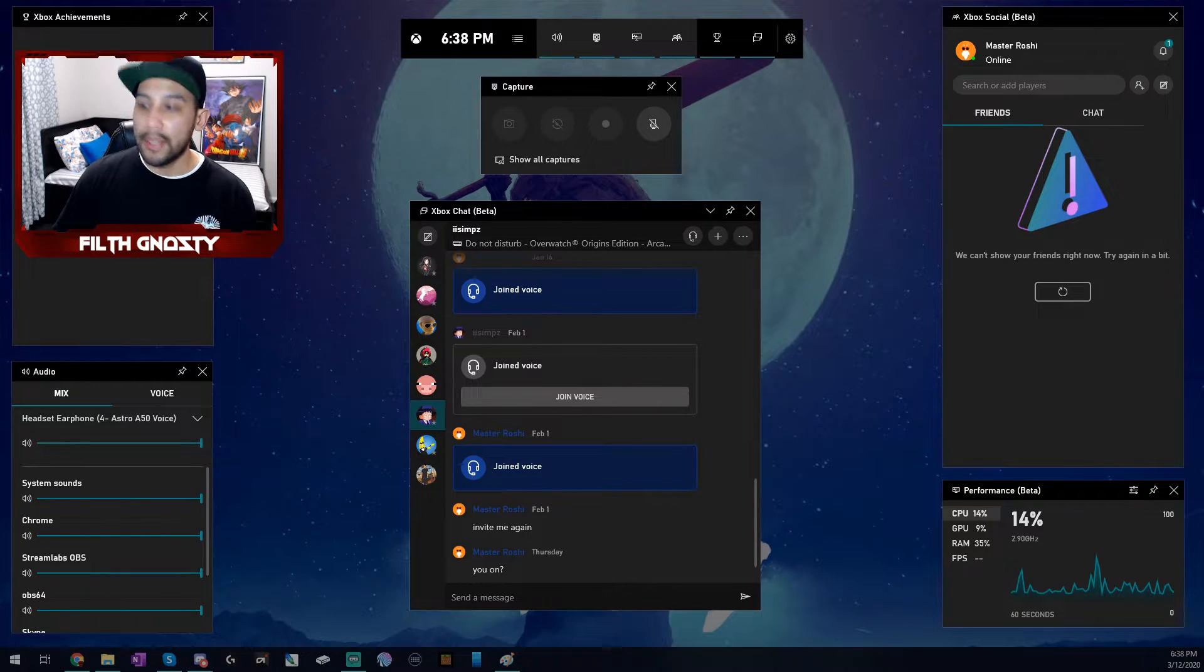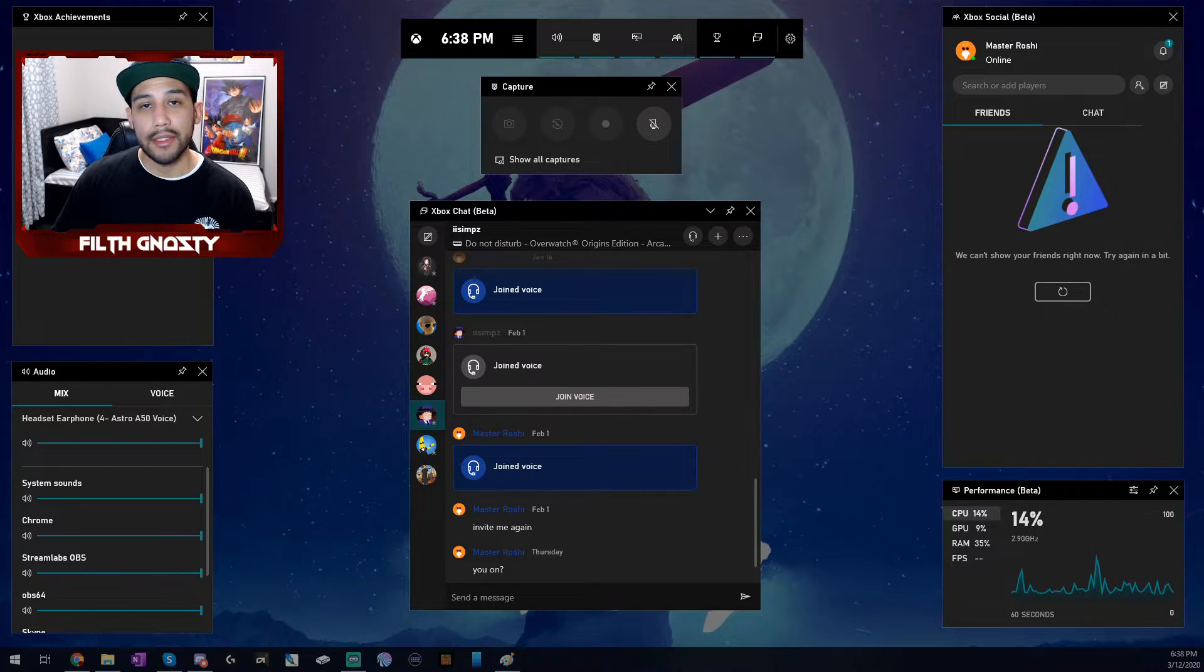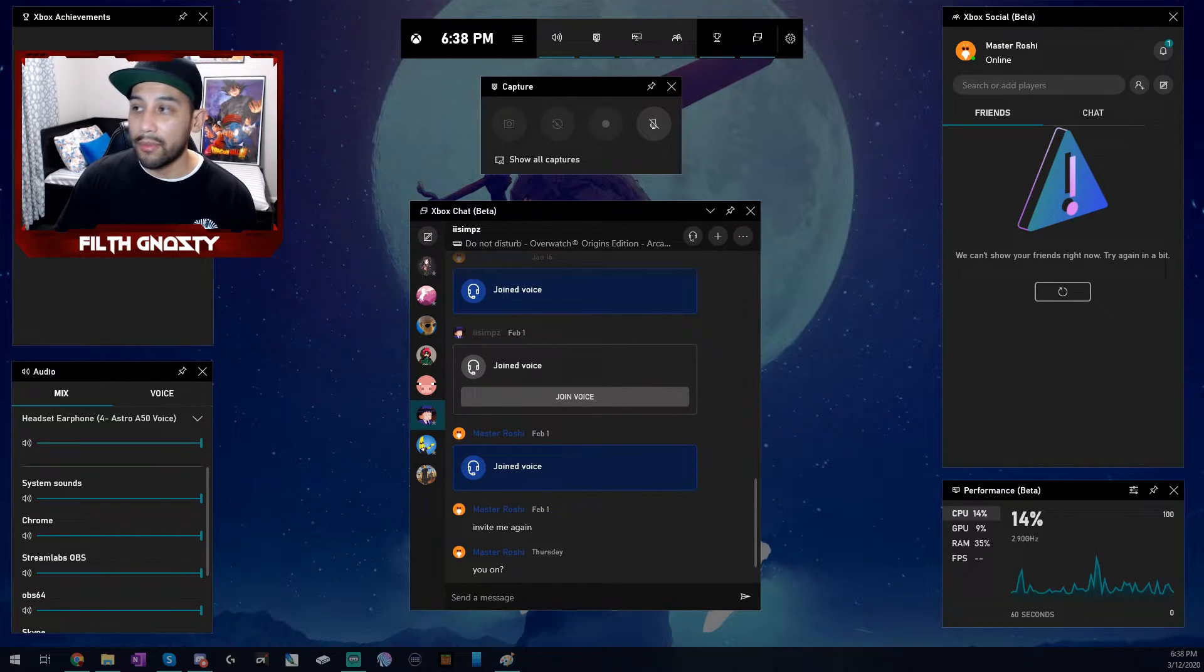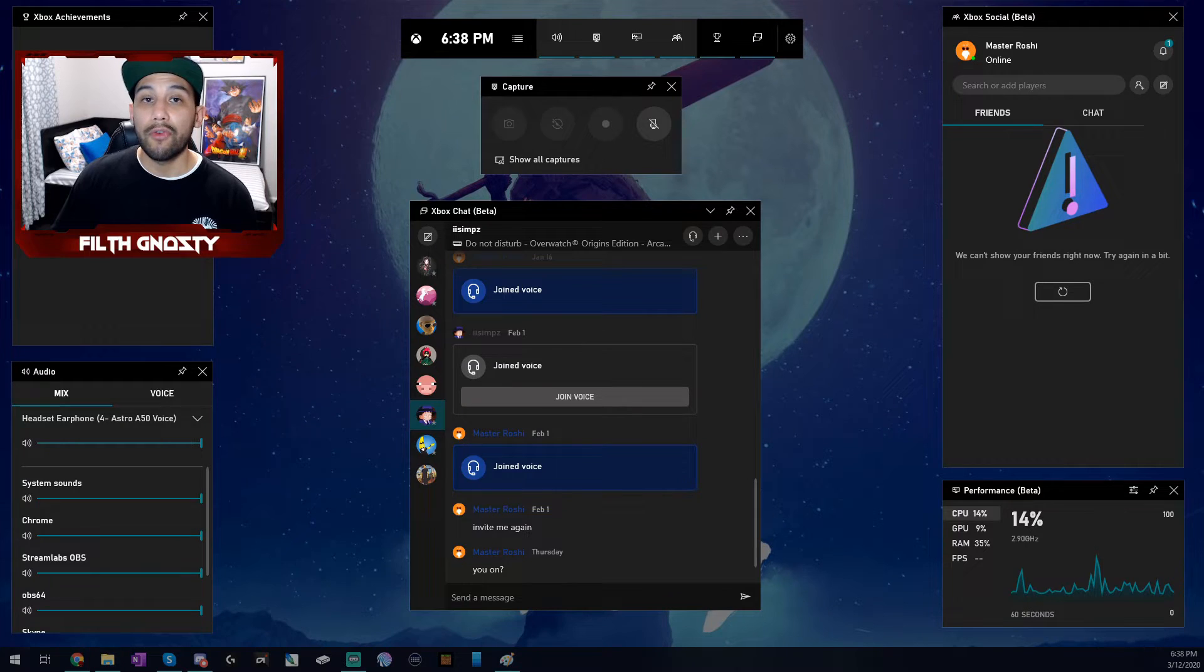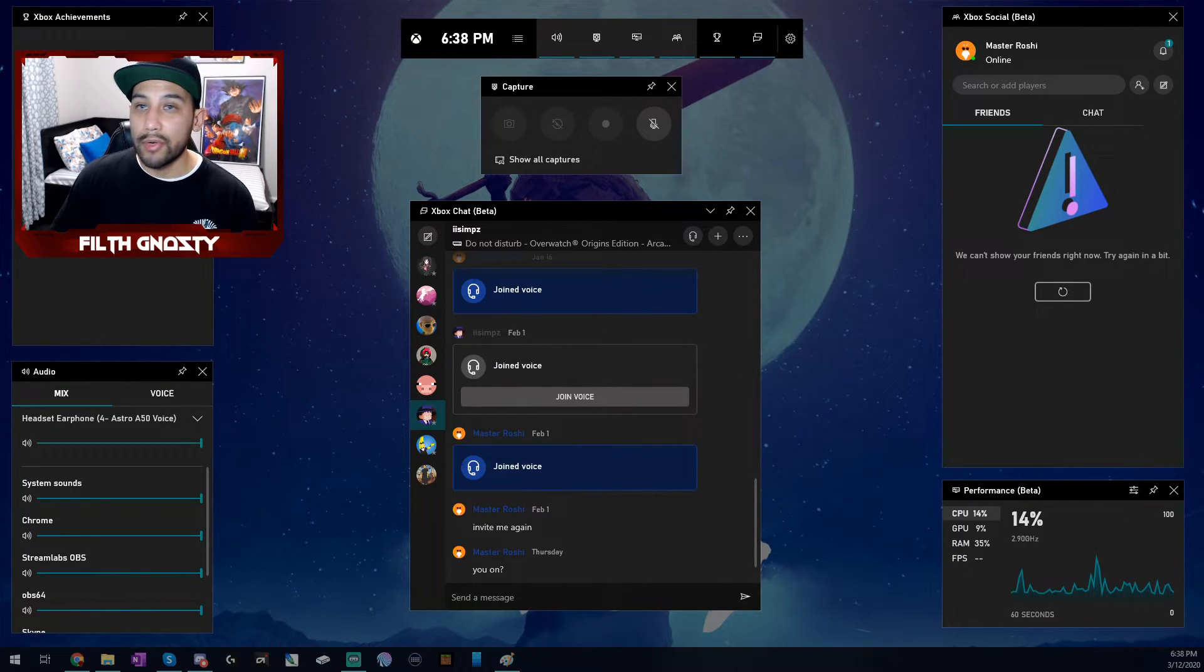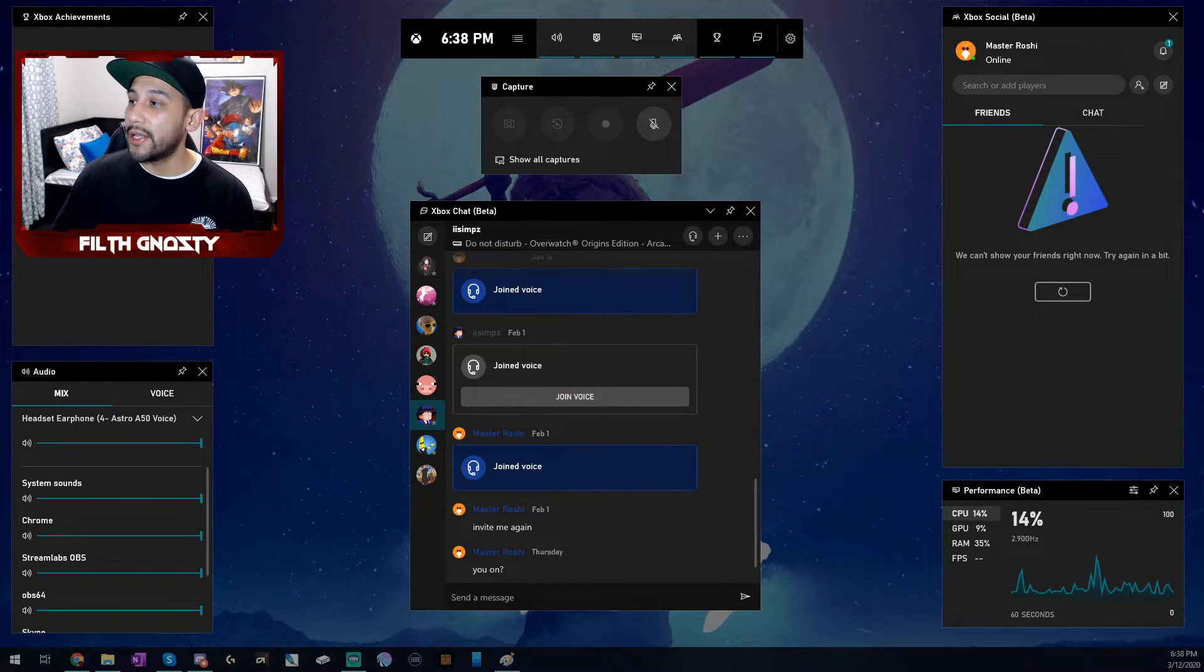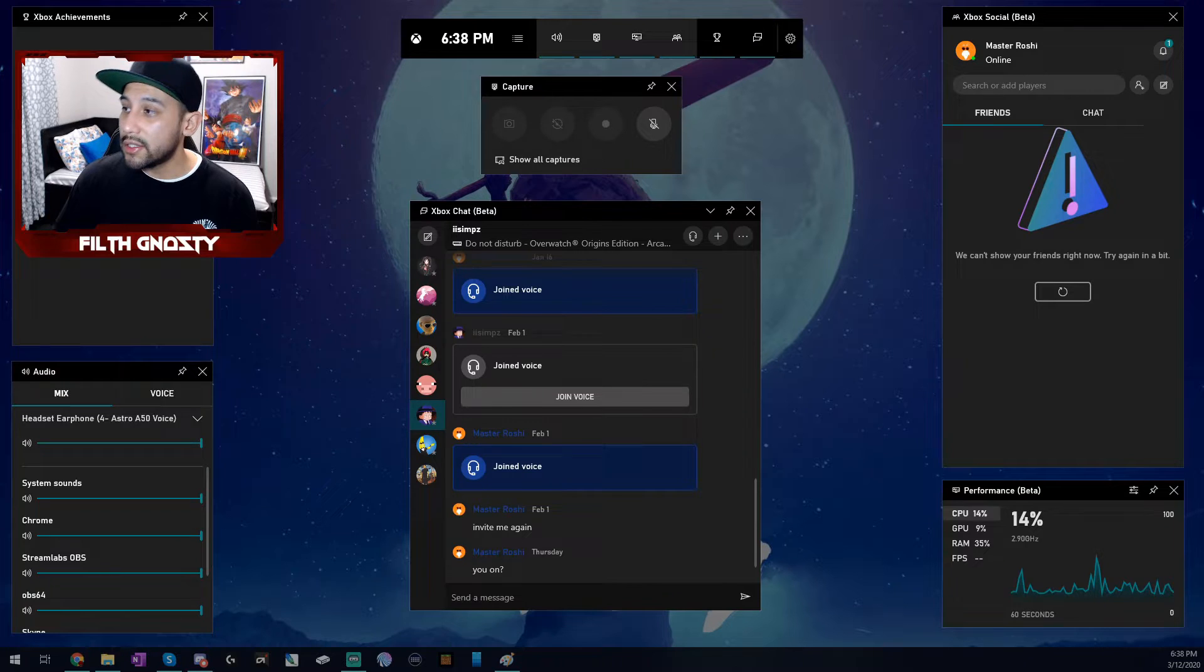So once you hit Windows G, you should have something like this, an overlay. As you can see, it has an audio mixer bottom left, has your PC performance information bottom right. If it loaded when I took the screenshot, on the top right it would have my friends list. And in the center right here, it has my messages.